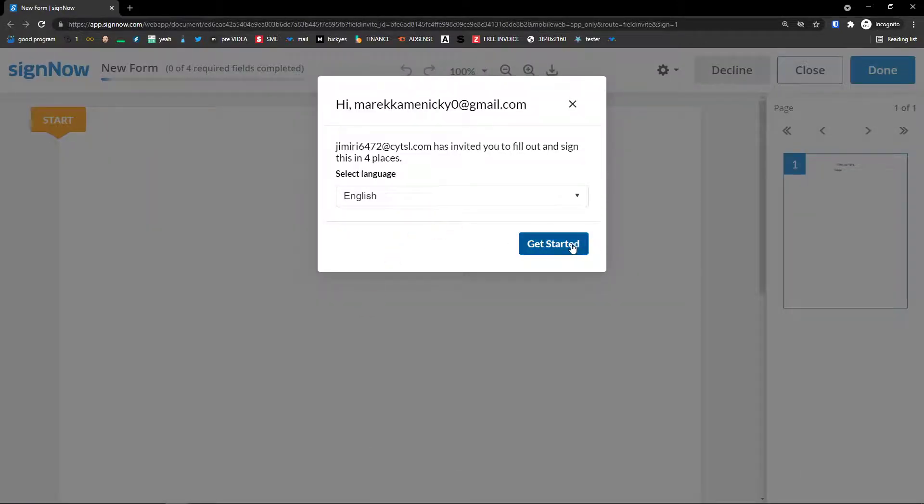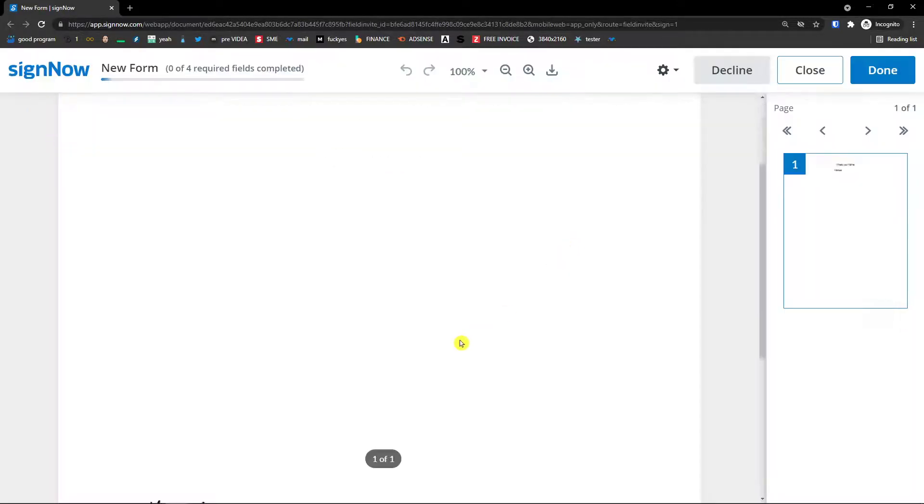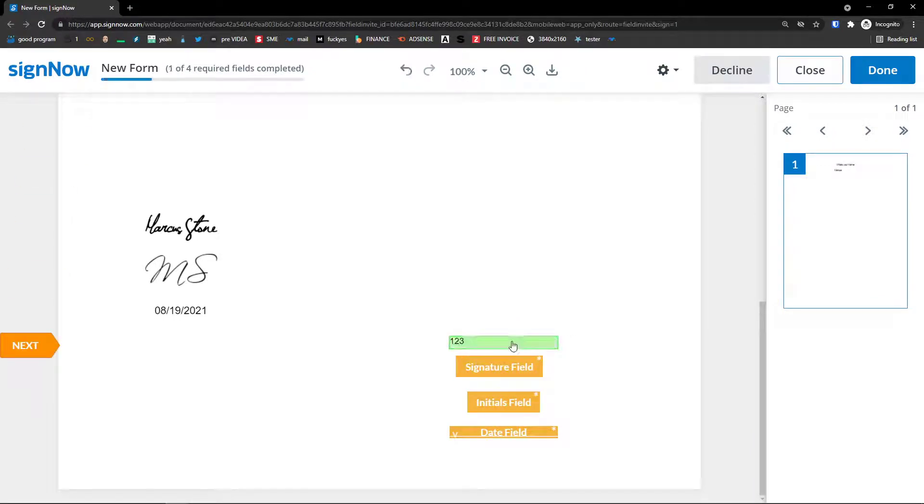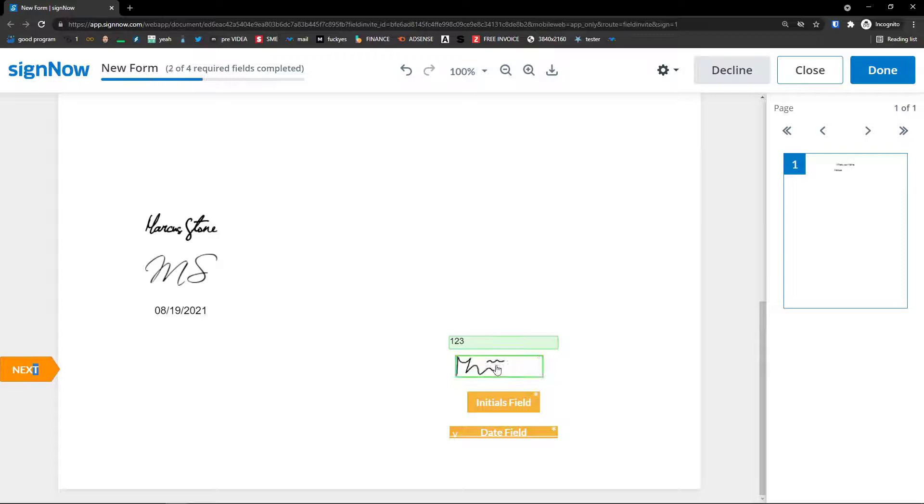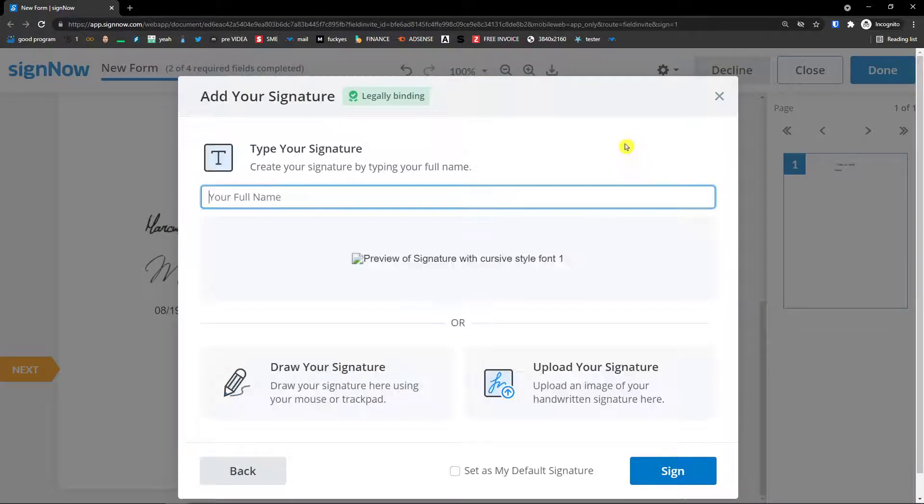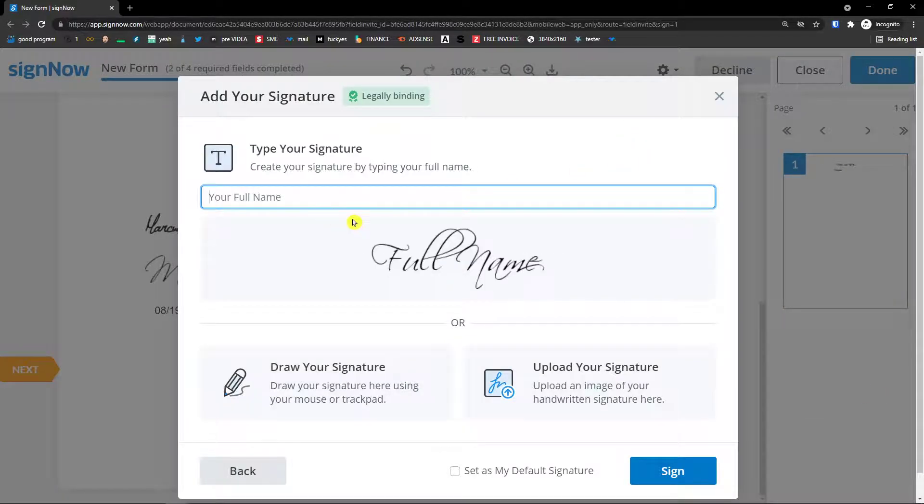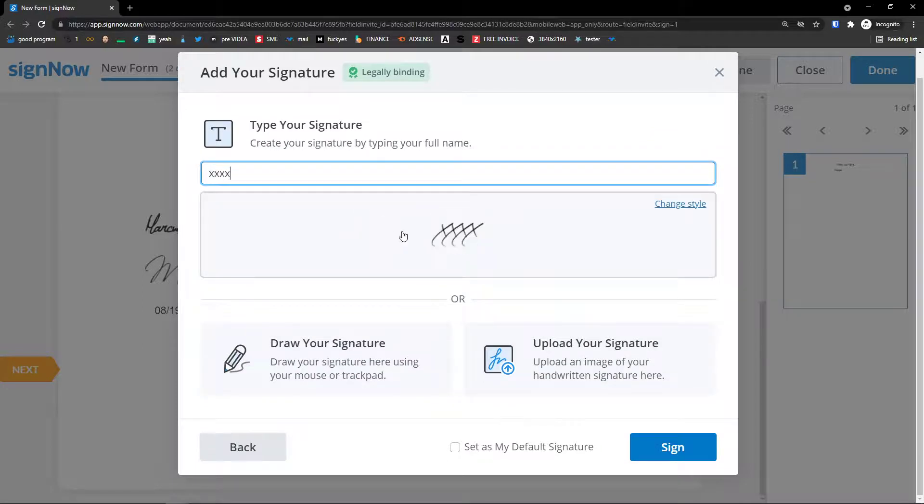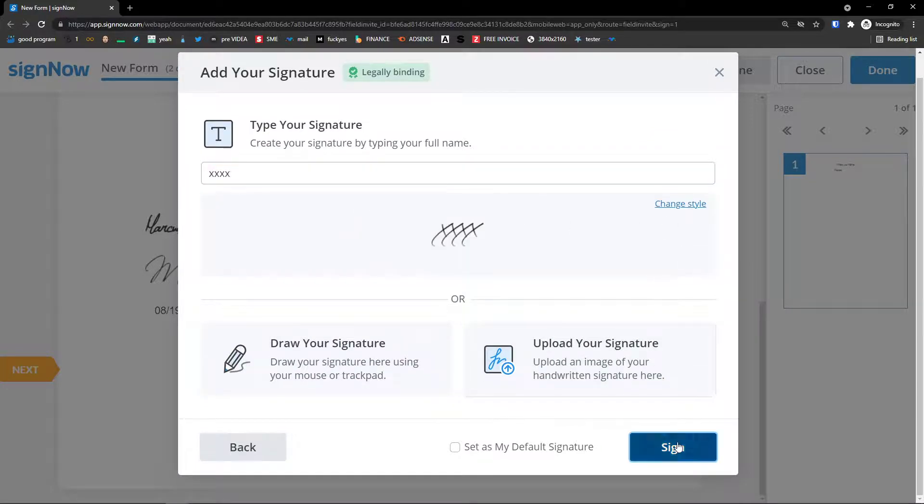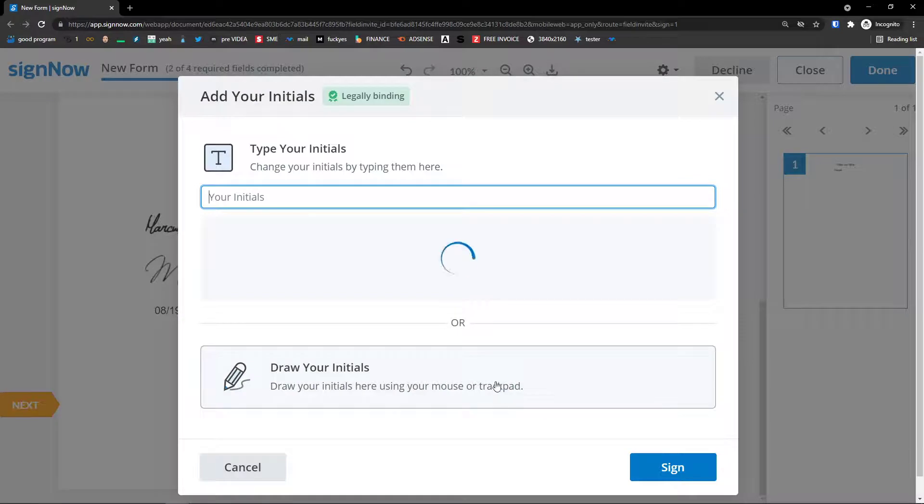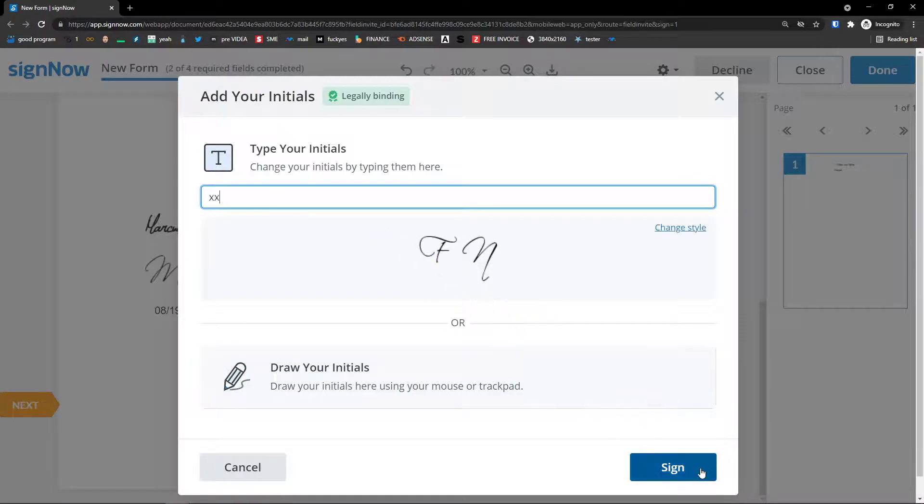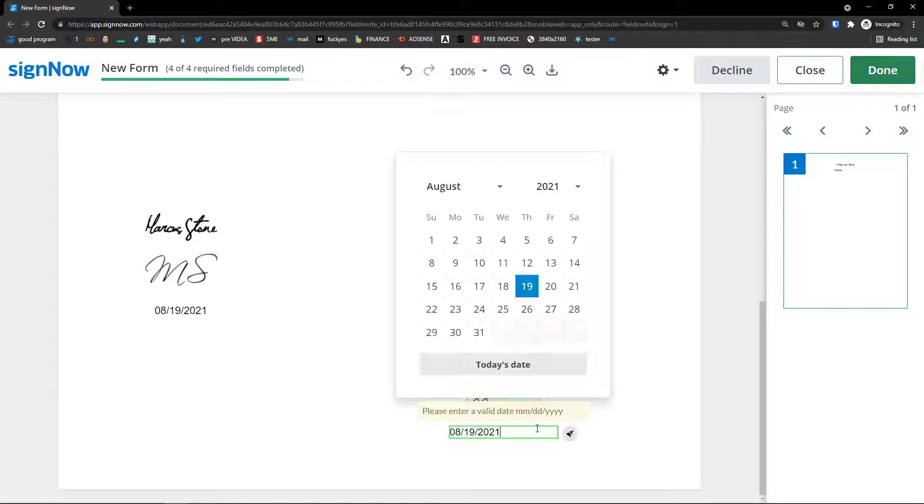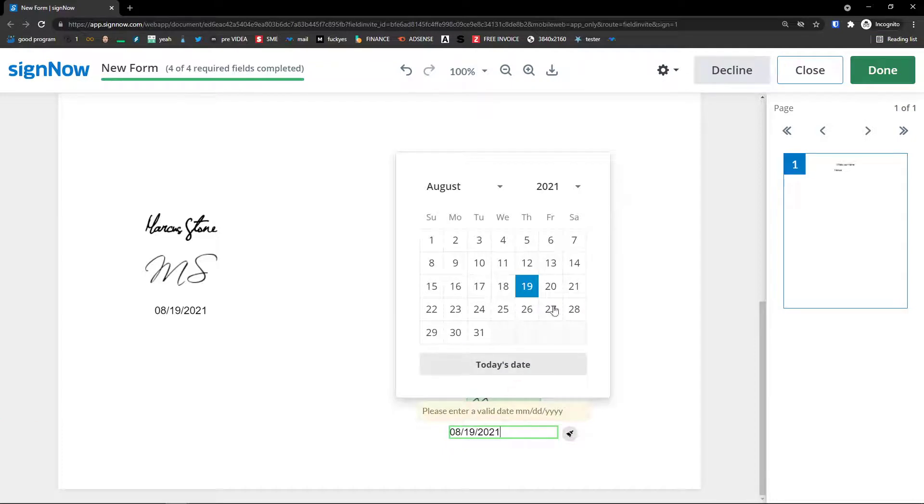English, get started. I would scroll down below. One, two, three. Next. Signature field. I can change the signature, add a new one. Initial field, and date field. Today. And then I would click done.